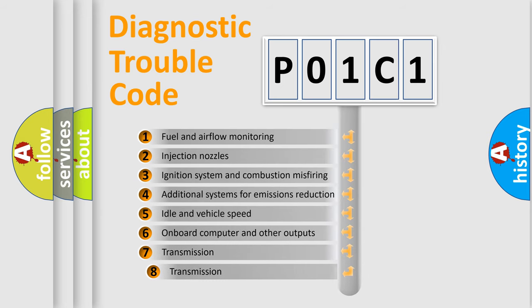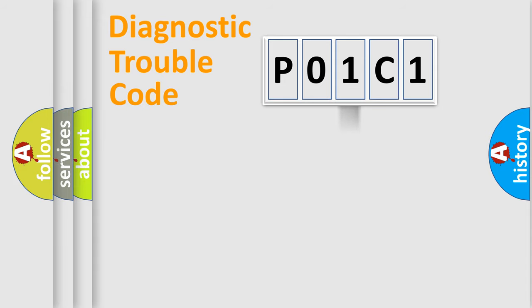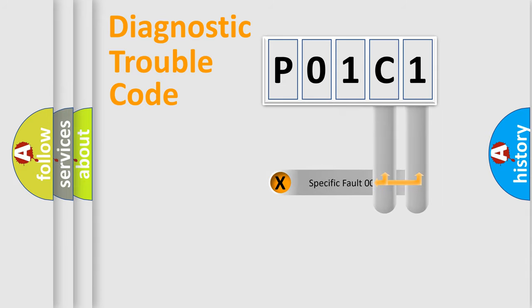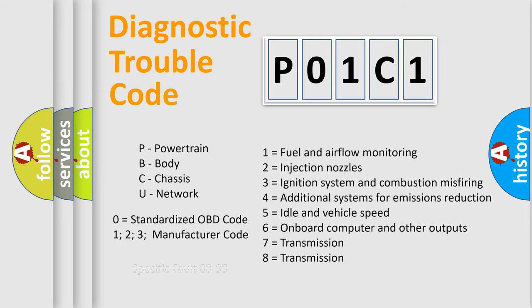The third character specifies a subset of errors. The distribution shown is valid only for the standardized DTC code. Only the last two characters define the specific fault of the group. Let's not forget that such a division is valid only if the second character code is expressed by the number zero.